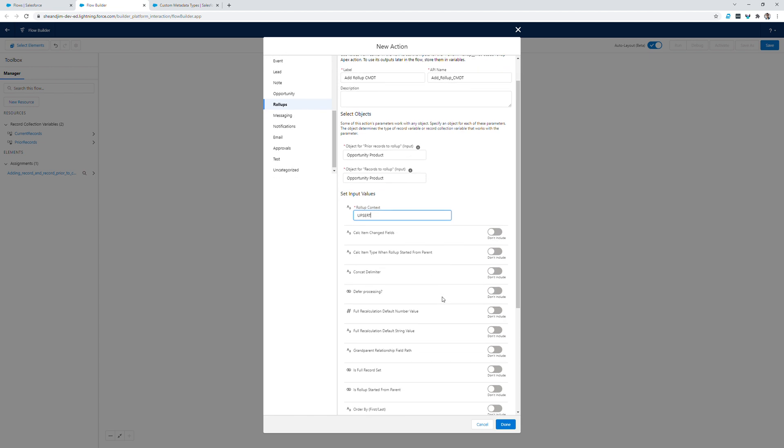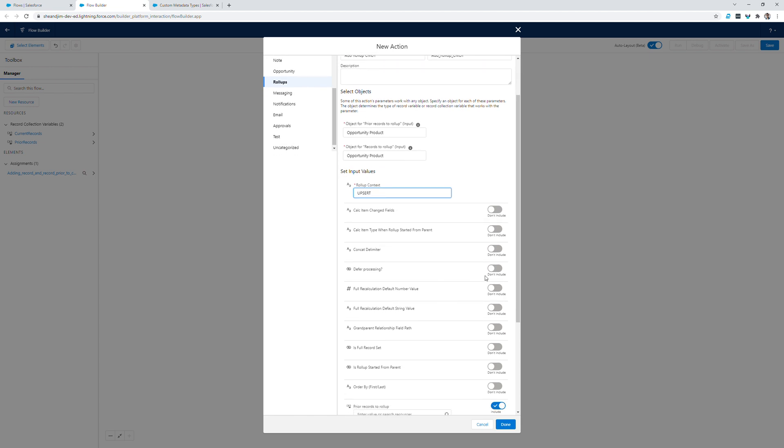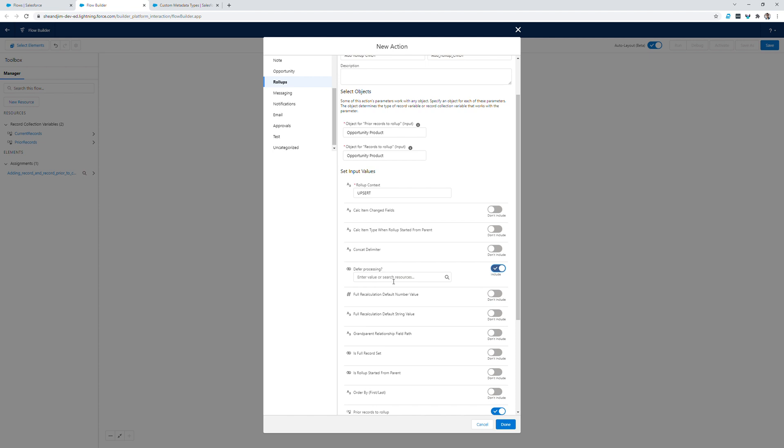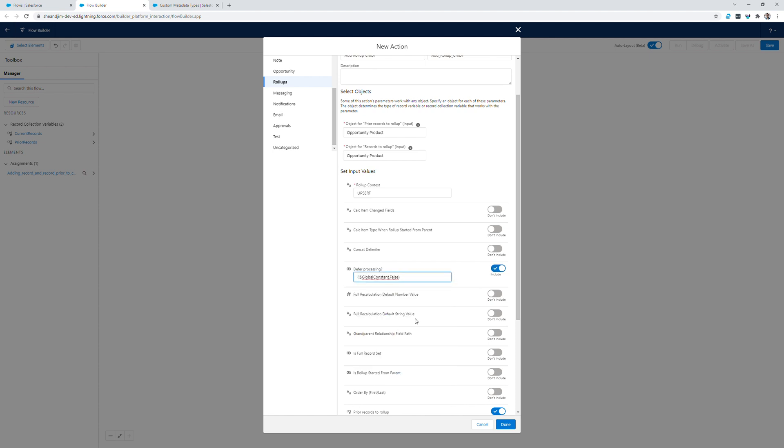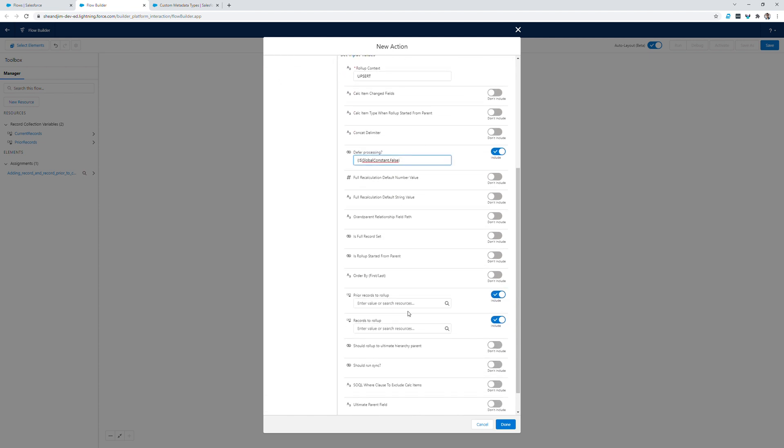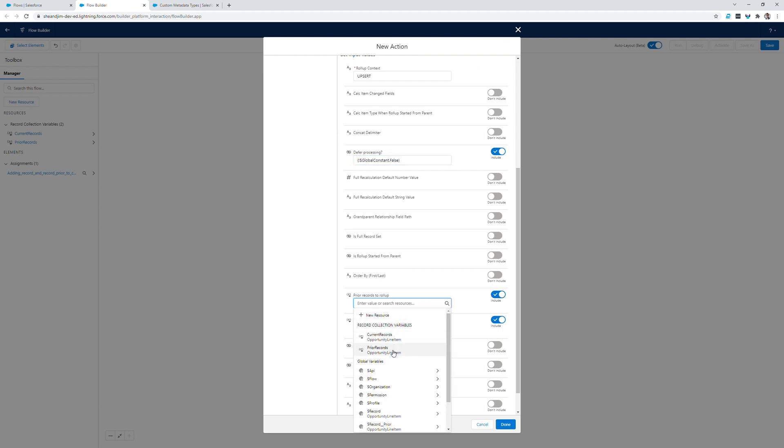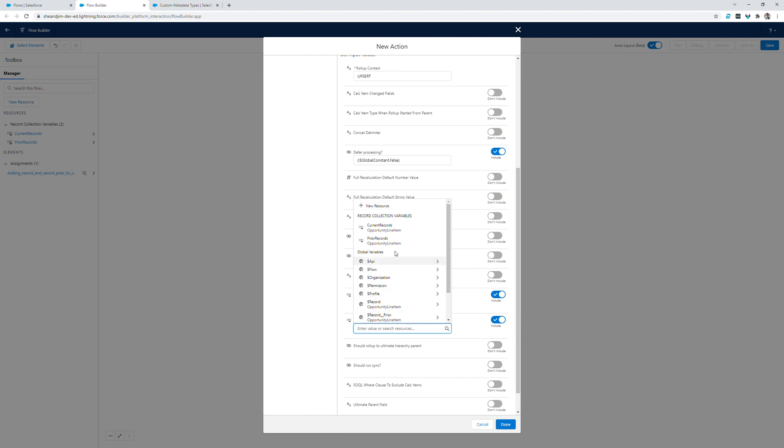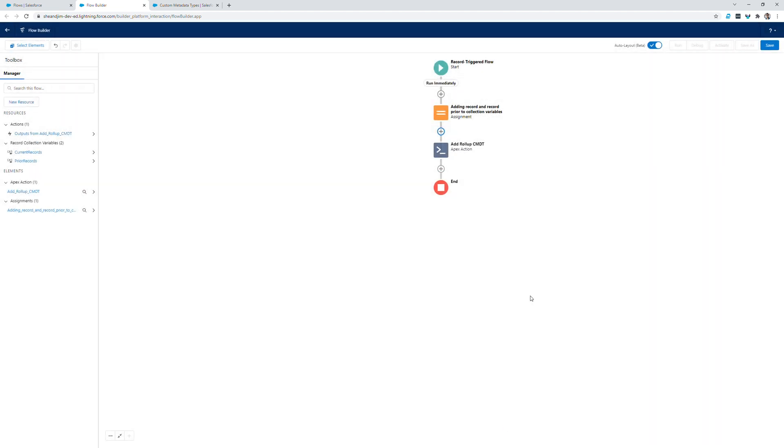The only other fields that I need to fill out here are defer processing, which I will set to the global constant false, and for prior records to roll up, I'll select our prior records collection variable. And for records to roll up, I'll select our current records variable. And that's it.